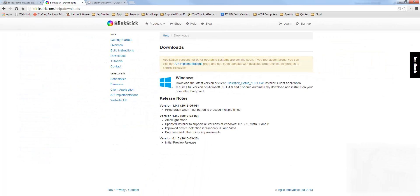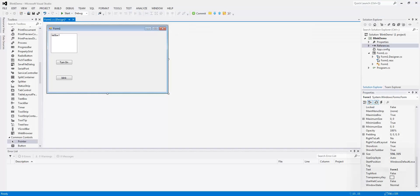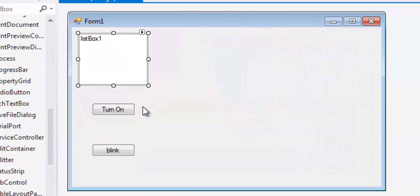Once you've got this software installed, it gives you a little demo application. You don't need to use that — I didn't for this one, though I've installed it in the past and actually used it. Once you have it, go ahead and create a C# project. I'm using WinForms. For this demonstration, I've got a ListBox named ListBox1, a Turn On button, and a Blink button.